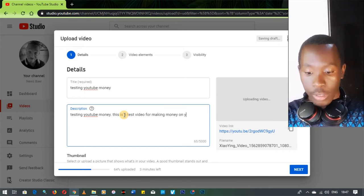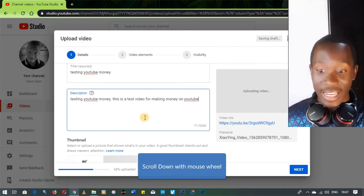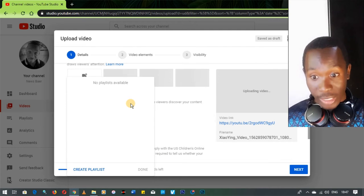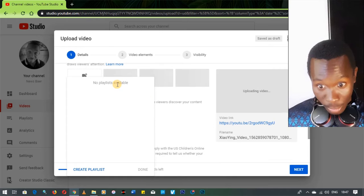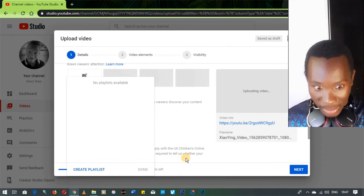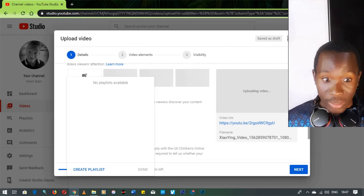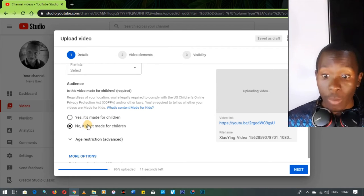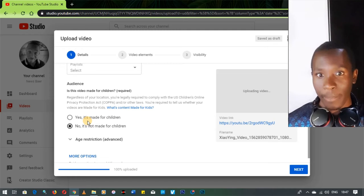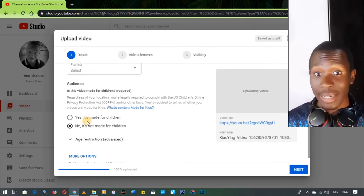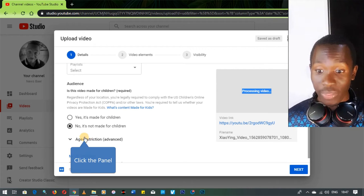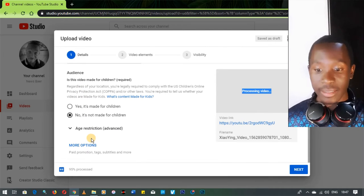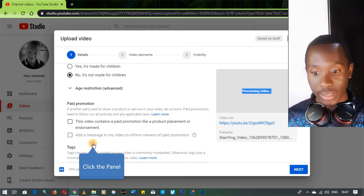While doing that you can decide which playlist you want the video to appear on — you can create a new playlist or skip it if you prefer. For the audience, you need to specify whether the video is made for children or not. If you mark it as made for children, not many ads will appear and earnings will be limited. You've also got age restrictions, but I wouldn't suggest those unless your content isn't appropriate for some audiences.